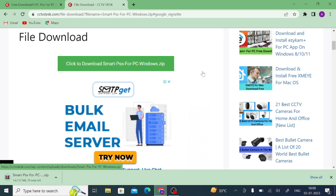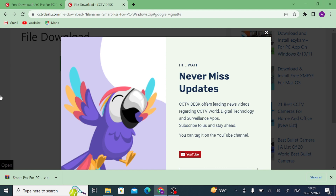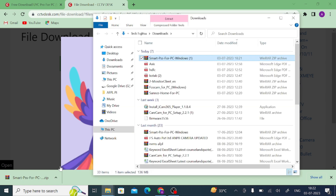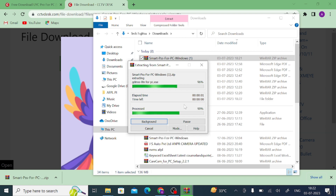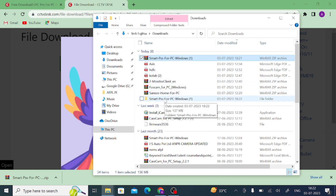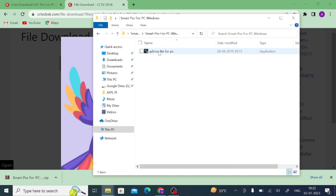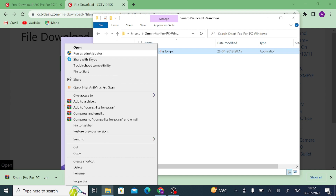Let the download finish. In the next step, we are going to demonstrate how to install this app and how to configure it, so keep watching. Now my download is completed. Click 'Show in folder.' When you click on 'Show in folder,' you find the software file — right click on it and click 'Extract.' Once extracted, you find a folder. Click on it, and inside you find the EXE file. Click 'Run as administrator.'